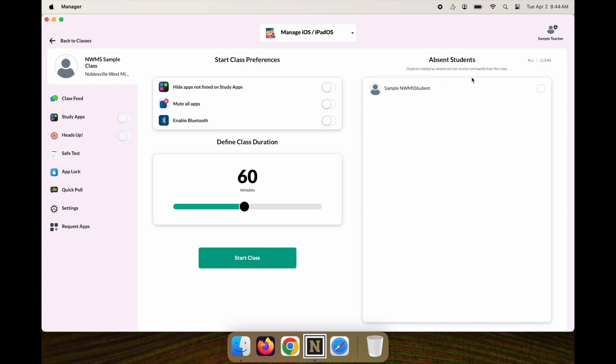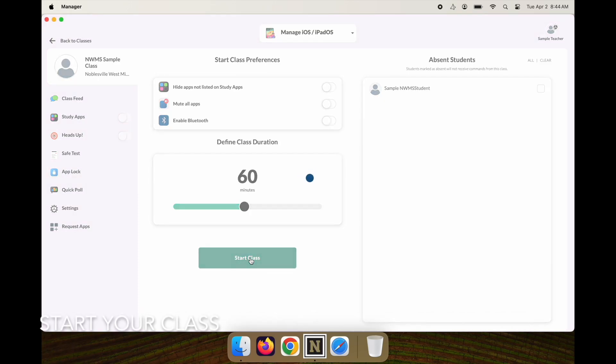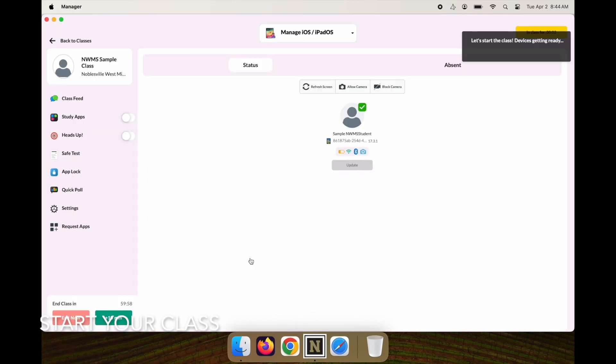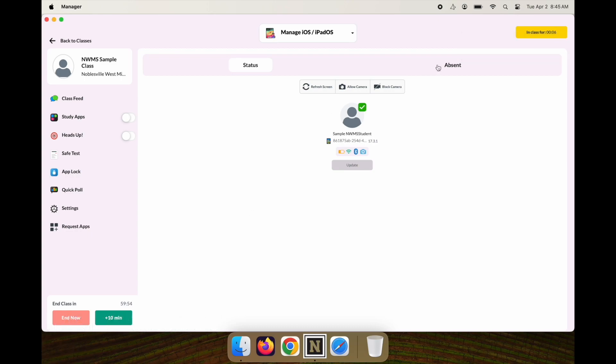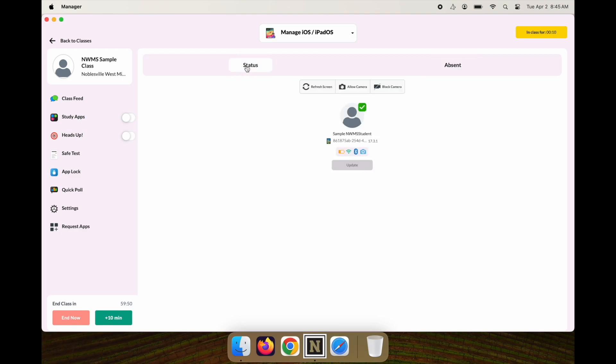Check your students and make sure you've selected any absent students so you're only working with active students, then start your class. Once the class has been started, you'll see the active students. You can check your absent and active students on that screen.